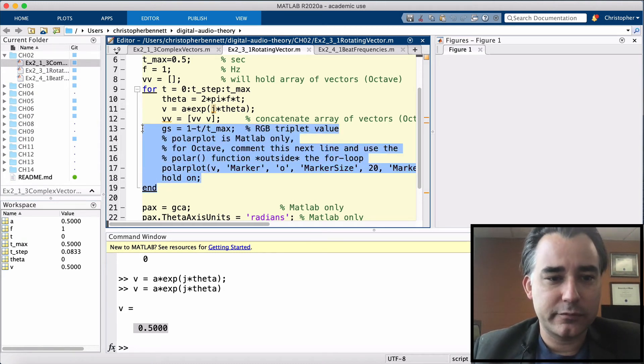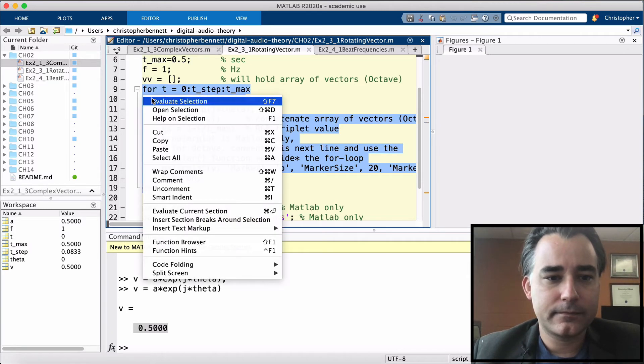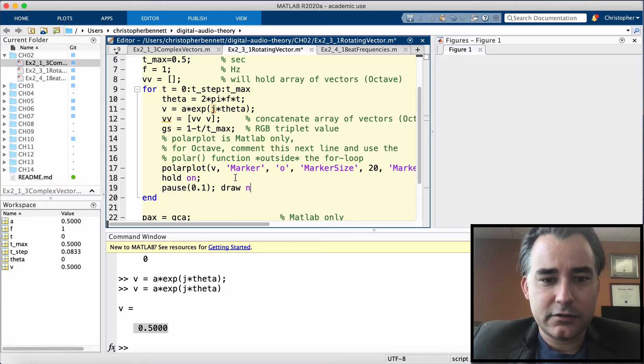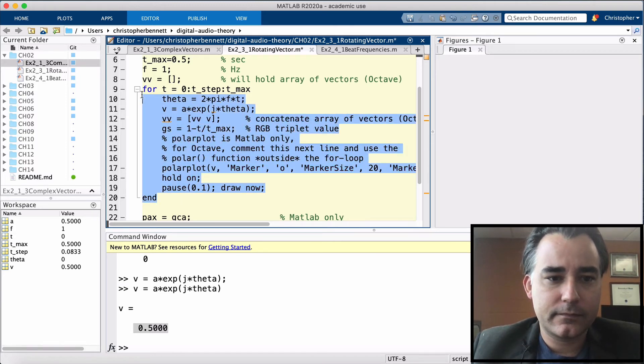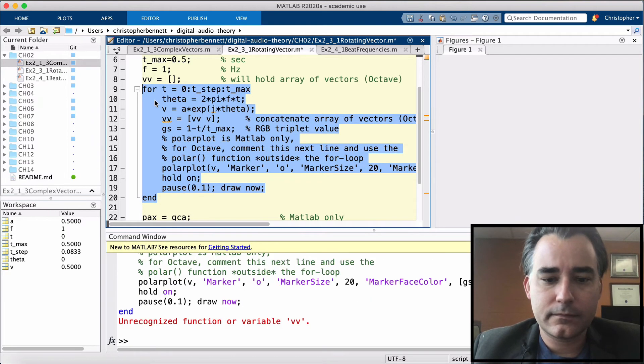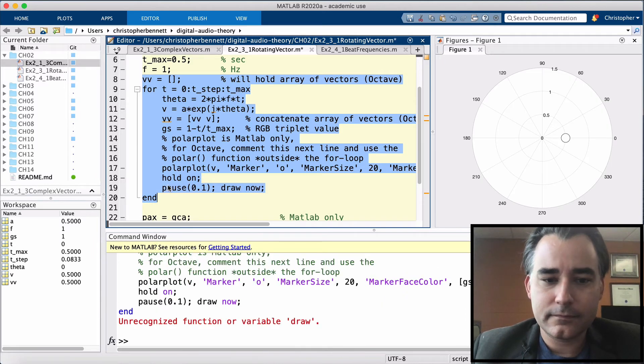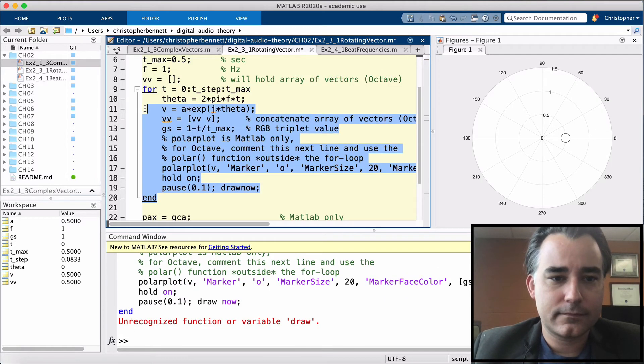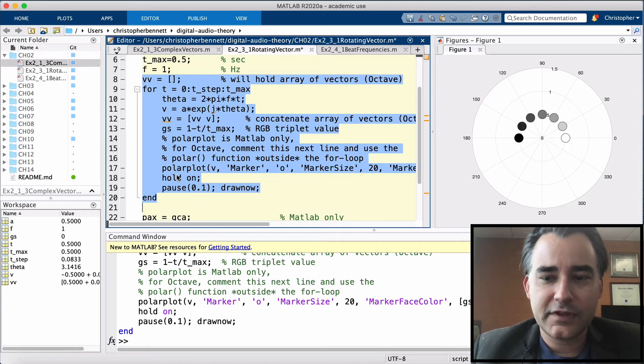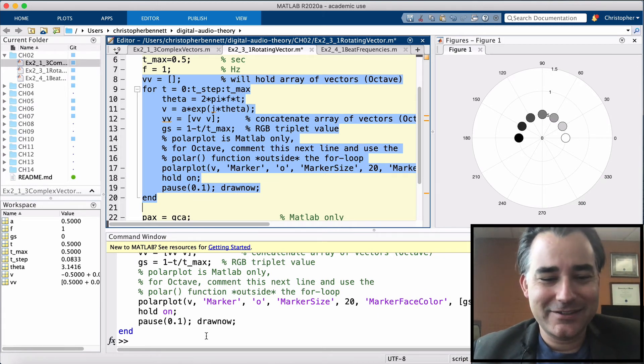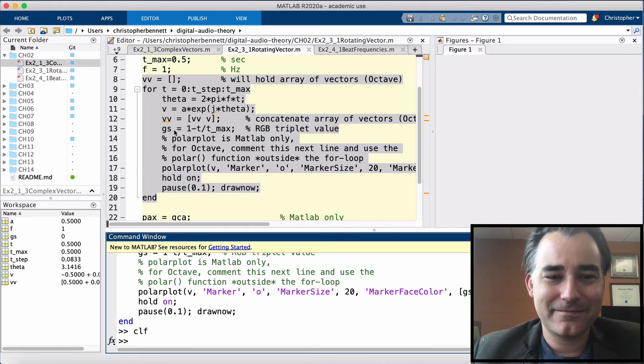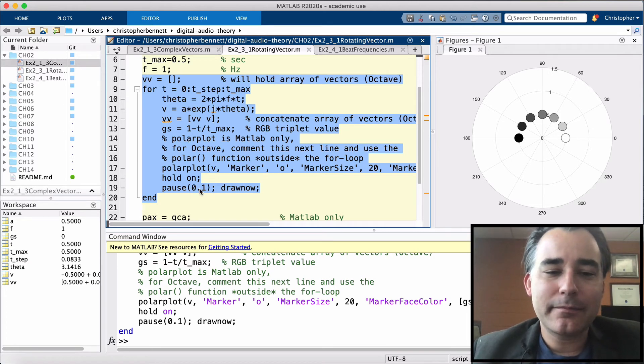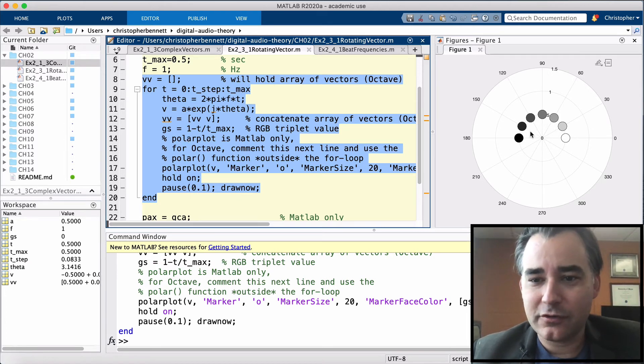So let's run this for loop. See what we get. You know what? I'm going to put a little pause in here. And draw now. There we go. They finally showed up. Did you see them appear? Let's do that one again. Watch the animation. All right, cool. I put a pause so that they showed up individually.